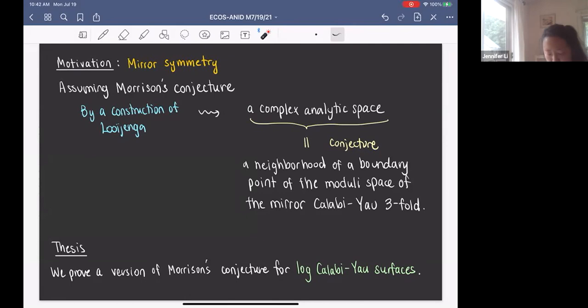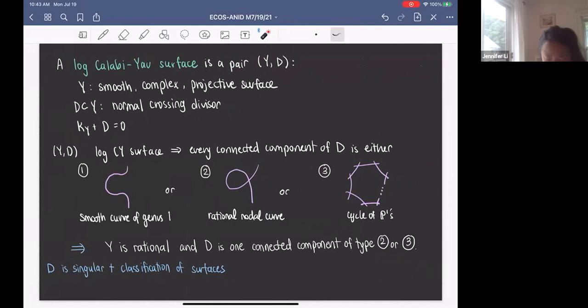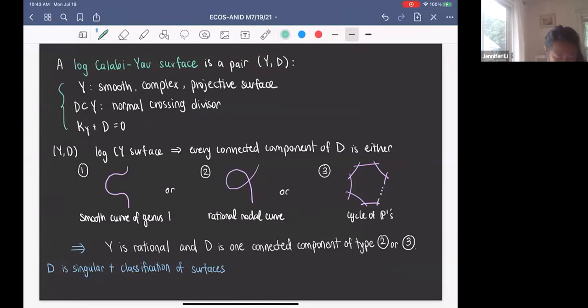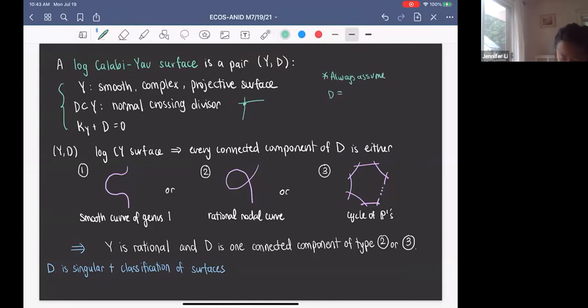In my thesis, we prove a version of Morrison's conjecture for log Calabi-Yau surfaces. Before I state some results, let me go over some definitions. A log Calabi-Yau surface is a pair (Y, D) with these properties: Y is a smooth complex projective surface, D is a normal crossing divisor in Y — meaning at the point where two components intersect there are two distinct tangent directions — and K_Y + D is zero. We always assume in this talk that D is non-empty and also D is singular.